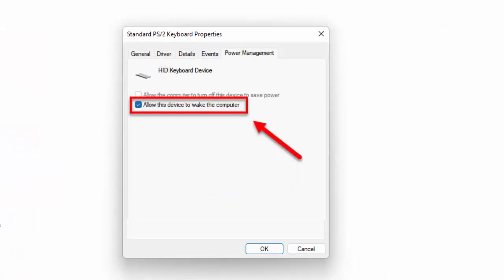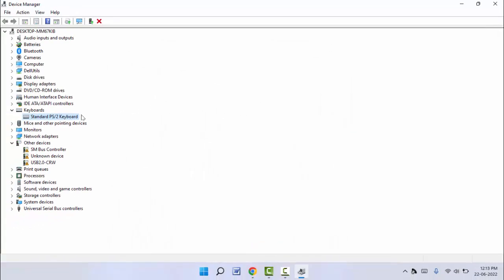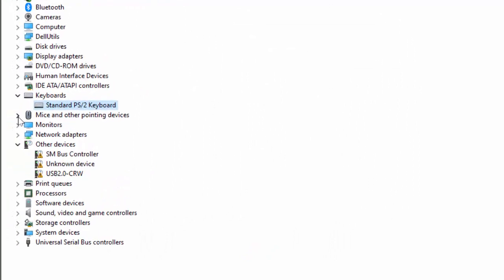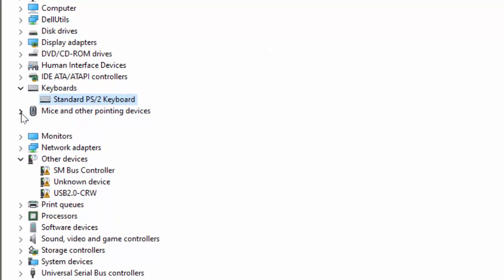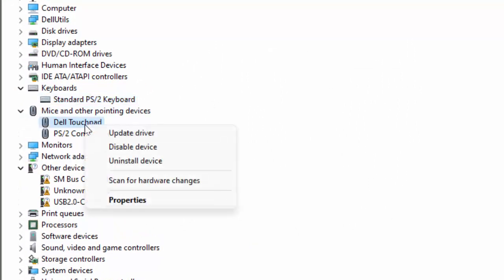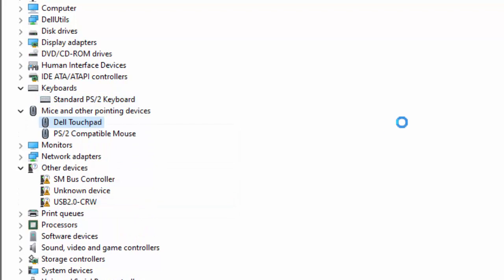Same thing if you want to wake up your computer with mouse. Just extend the mouse driver, right-click on it, and open the Properties. In the Properties, go to Power Management and just check this box. That's it.